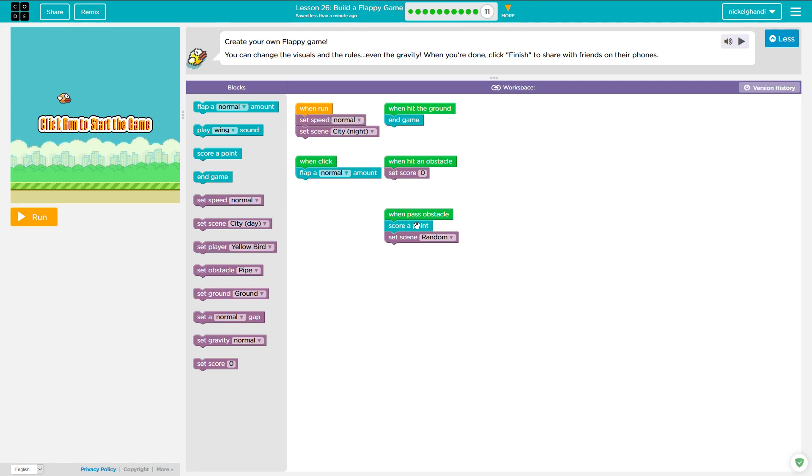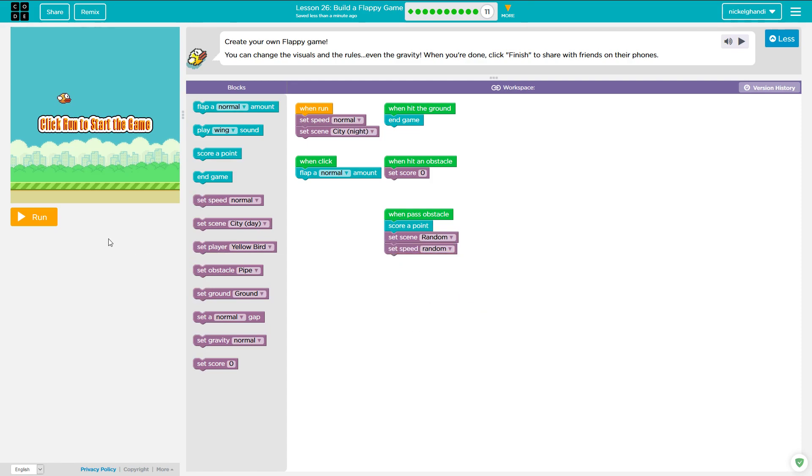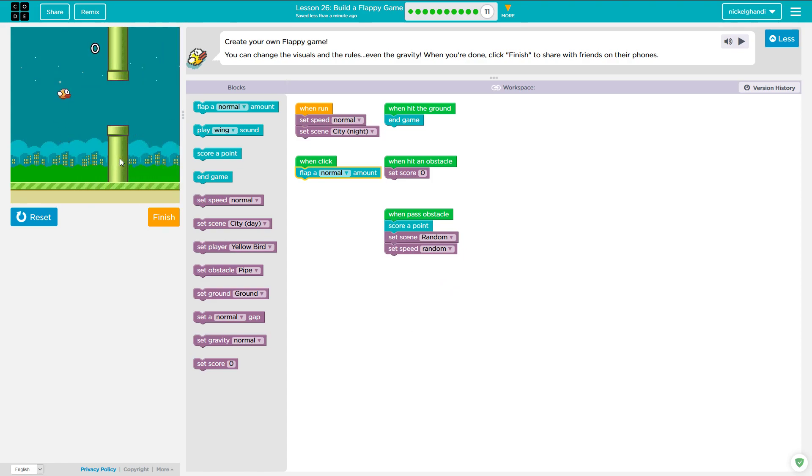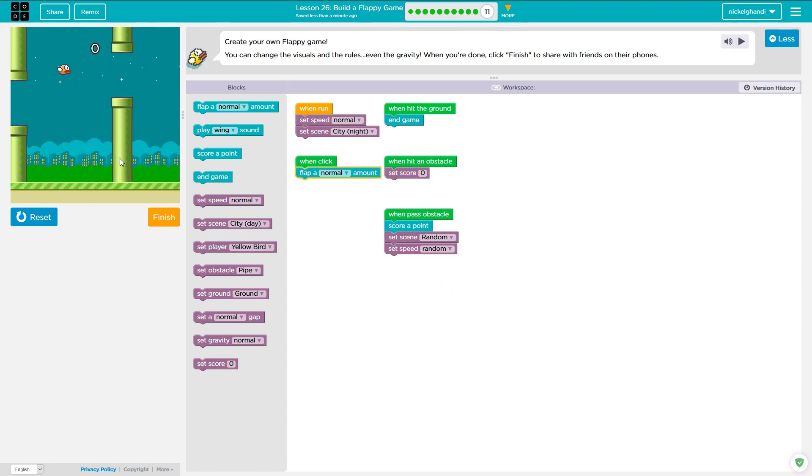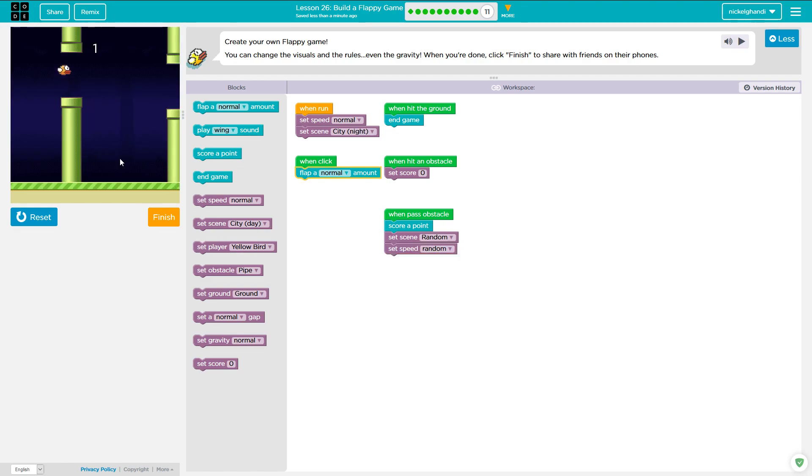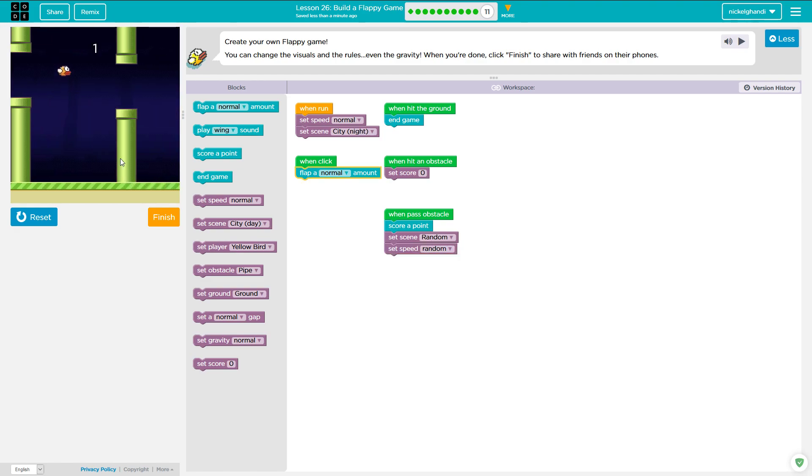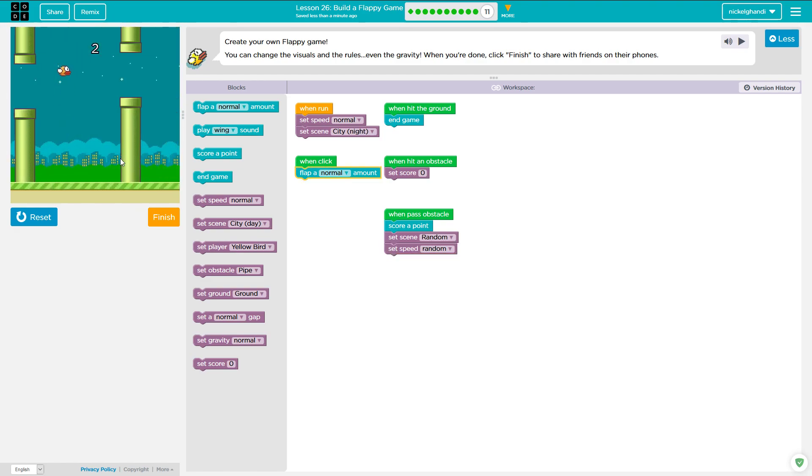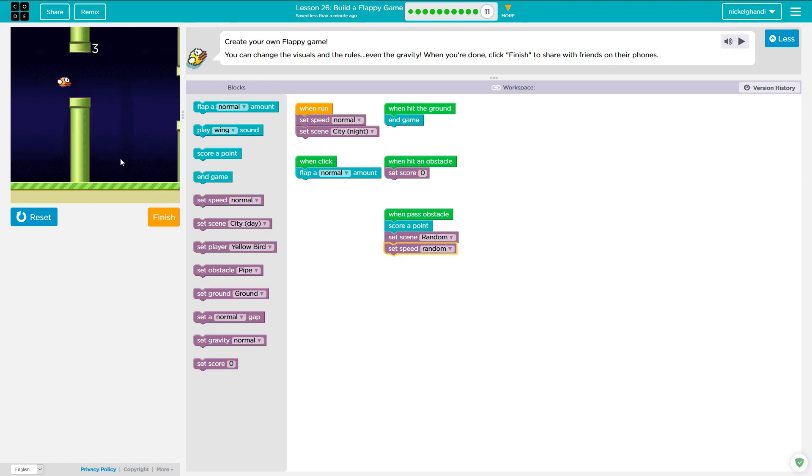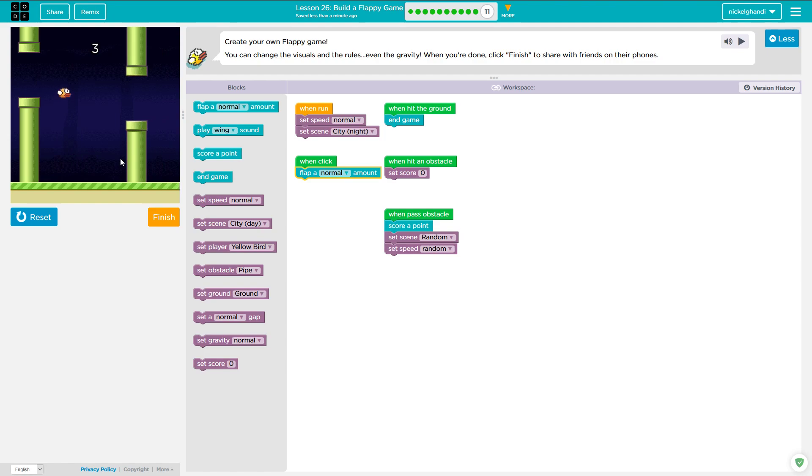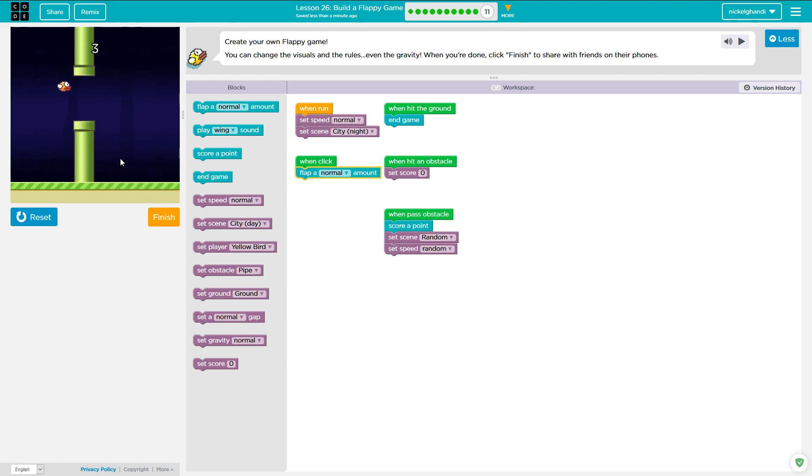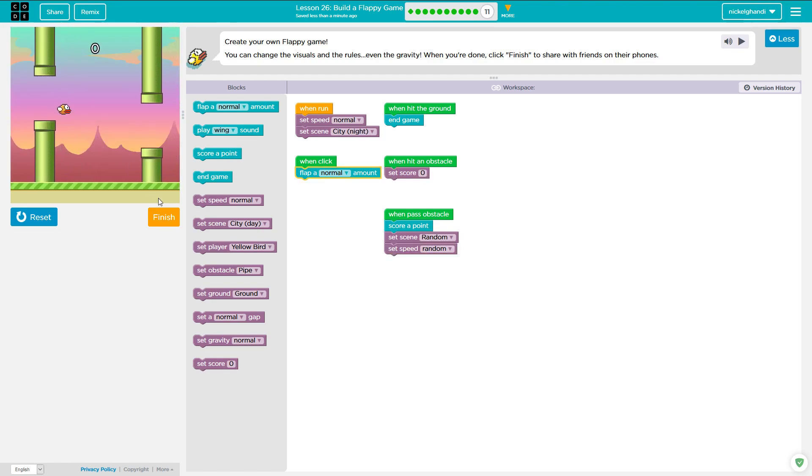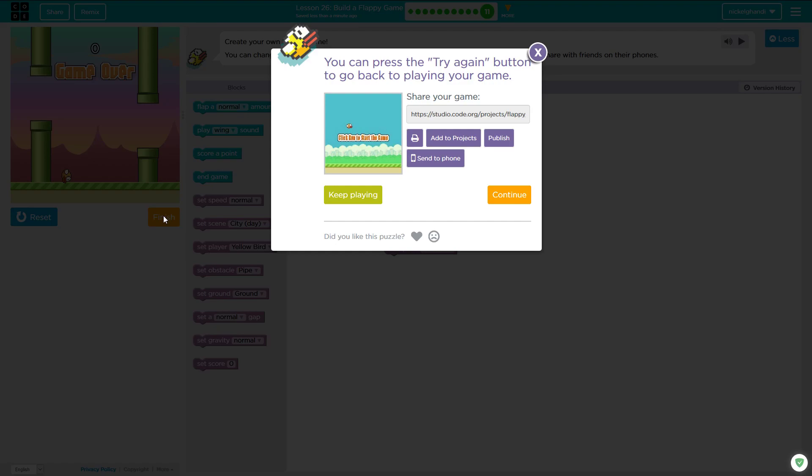And then I'm actually going to say when passing an obstacle, let's set the speed to a random speed. So here we go. See if we can pass an obstacle. I didn't even pass the obstacle. Passed one. It doesn't really look like the speed's changing much. However, I think it, yeah, it definitely is. You see how slow I'm moving now. And then we'll hit finish.